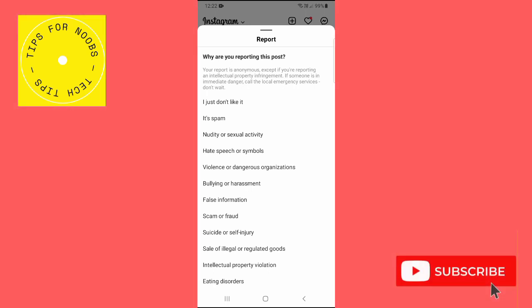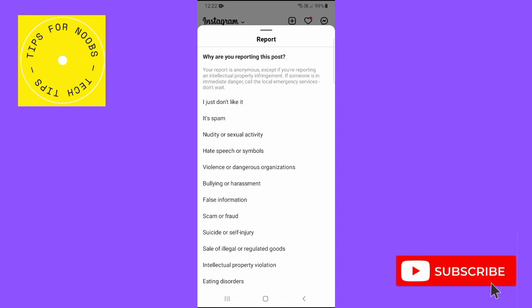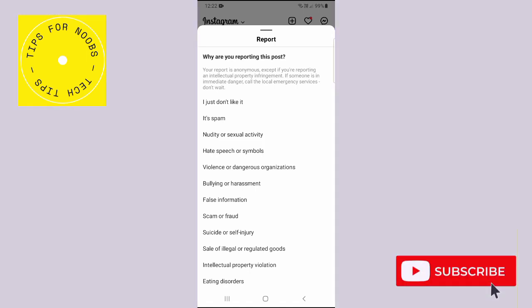Here you'll see that your report is anonymous, except if you're reporting an intellectual property infringement. If someone is in immediate danger, call the local emergency services. Don't wait.